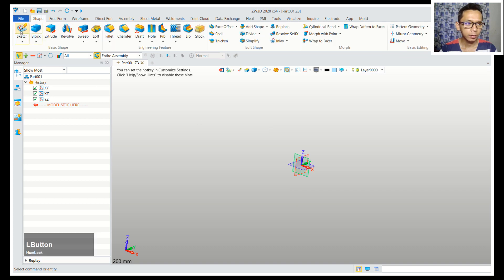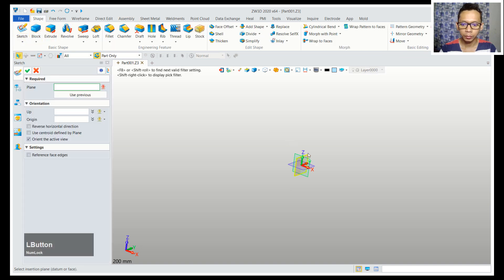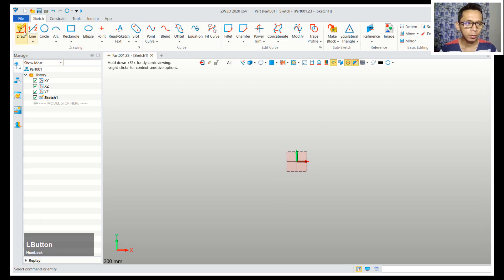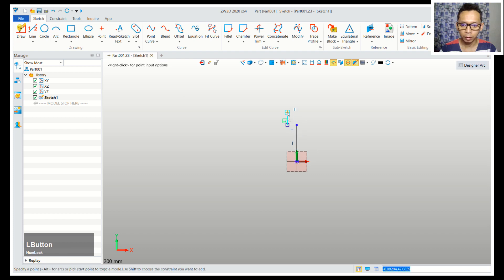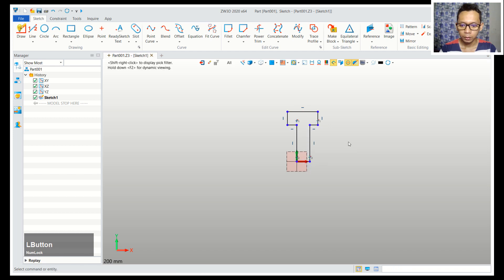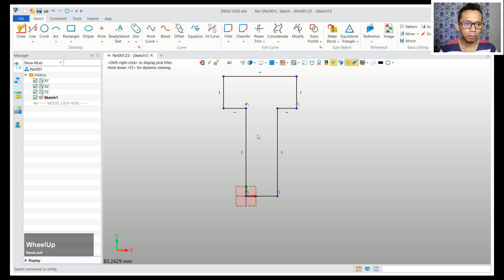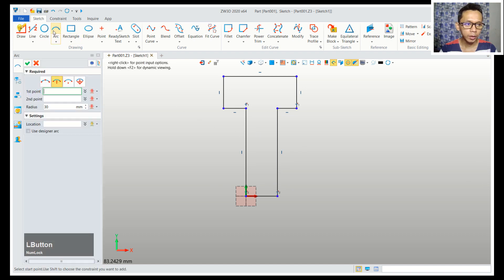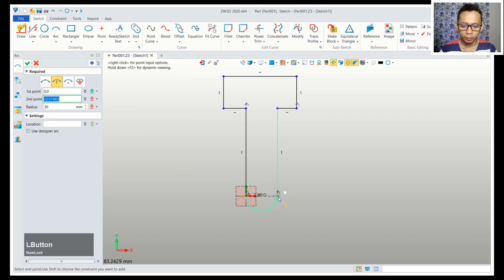Next I will use sketch tools and we can choose a right plan, you can click okay. I will use a draw command, we can draw a simple sketch here. I will draw like this form. Next I will use an arc command, arc object with this command, from this point into here.